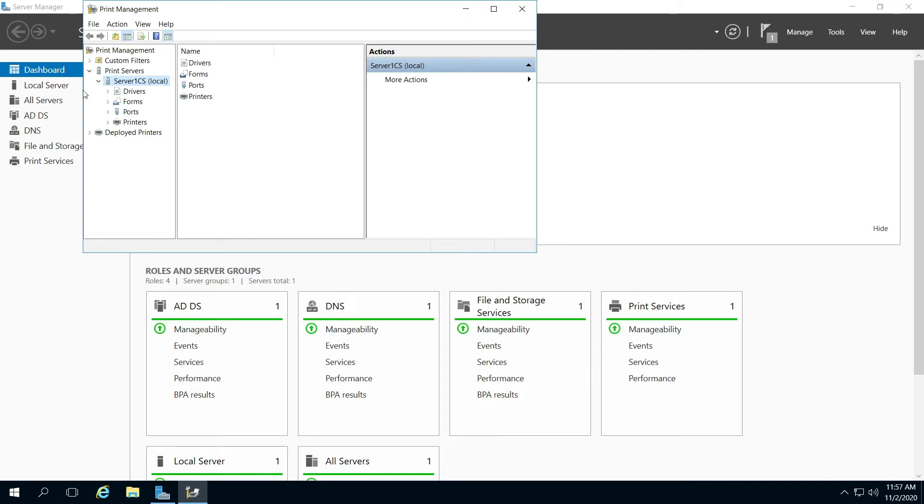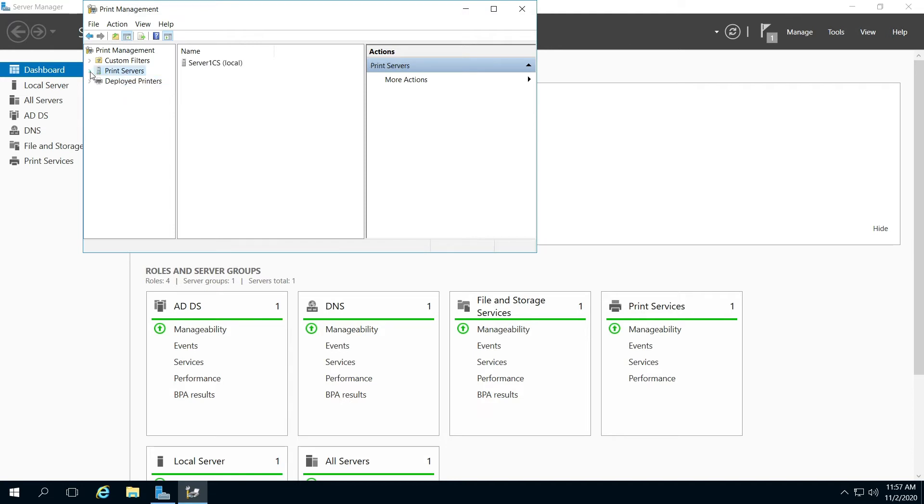Then you might have to click the arrow that's going to print servers. If it's not already expanded, you can view what's under it.